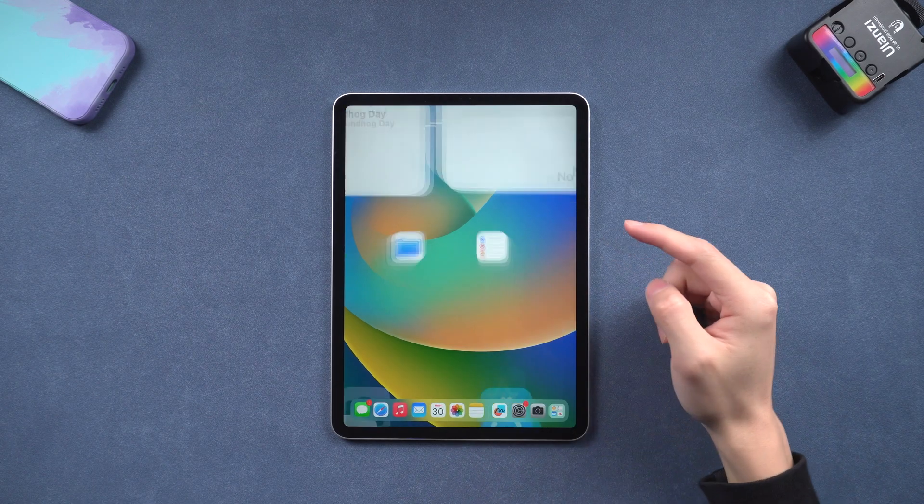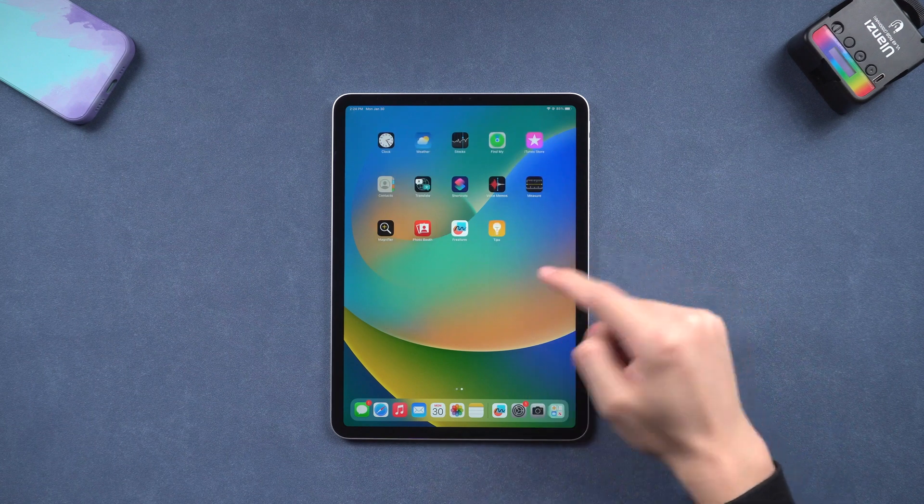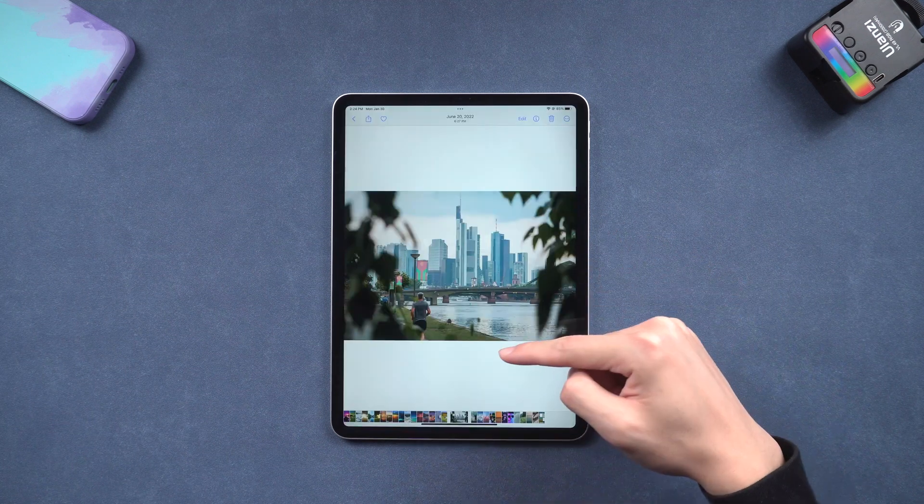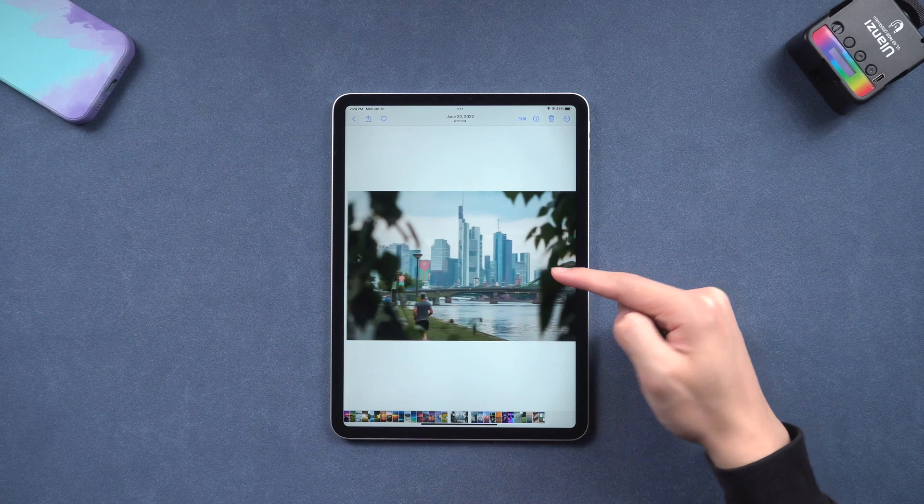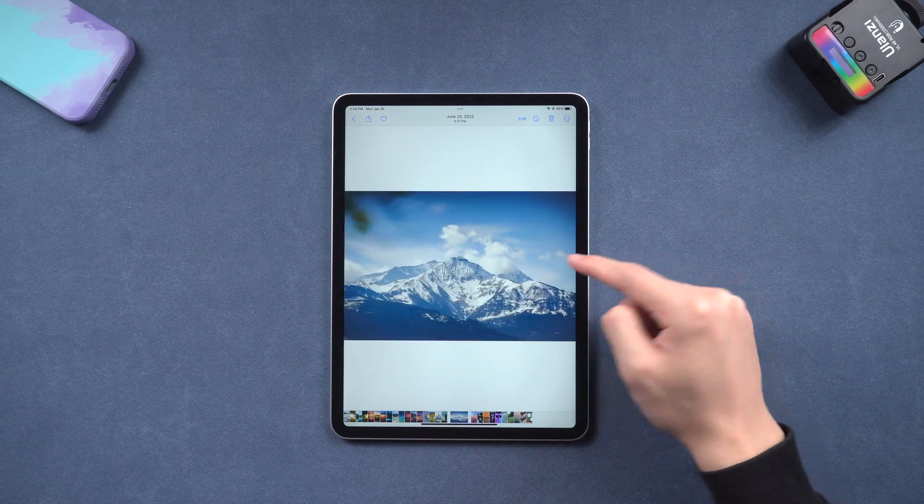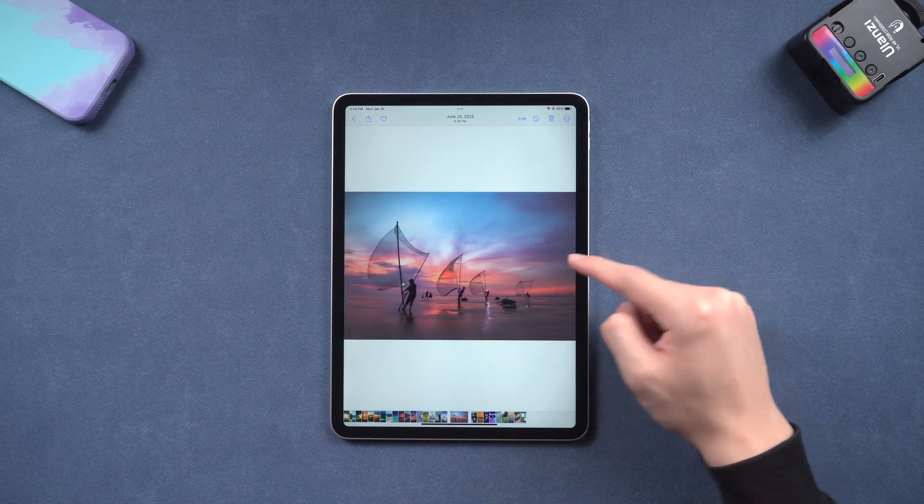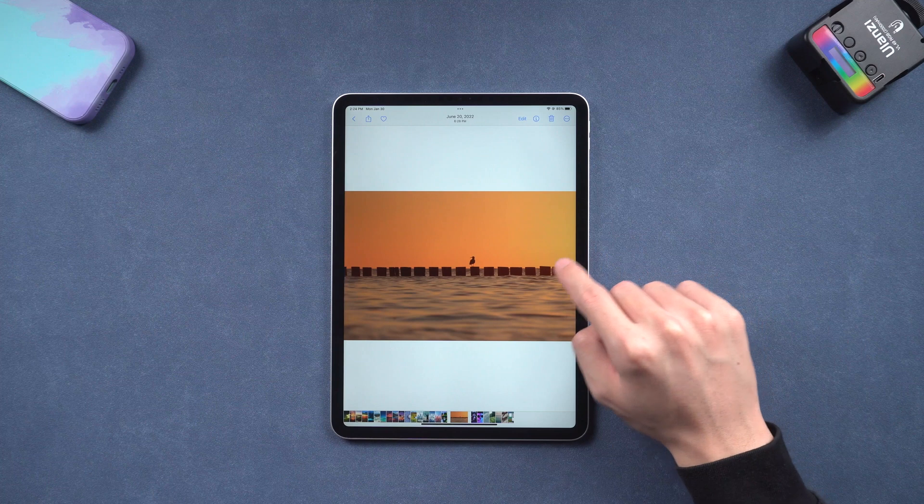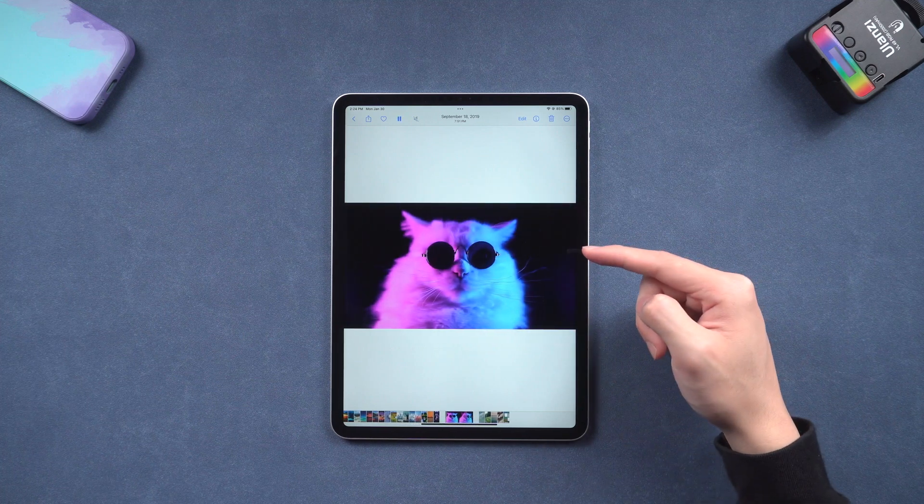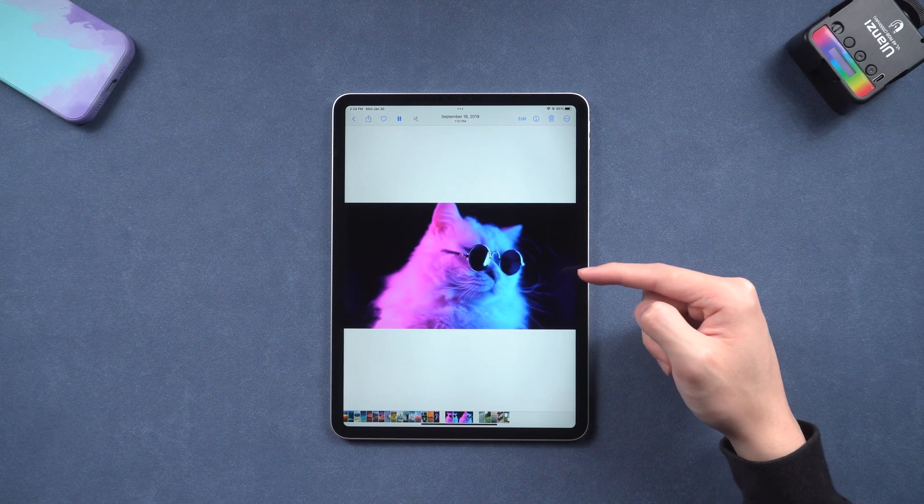Welcome back to Tenorshare everyone. I know that many of you guys got an iPad on hand, so I believe you must have the problem that your iPad sometimes freezes for no reason. I meet that problem a lot of times too, so I checked it out and I found three ways to fix this issue. Let's go.